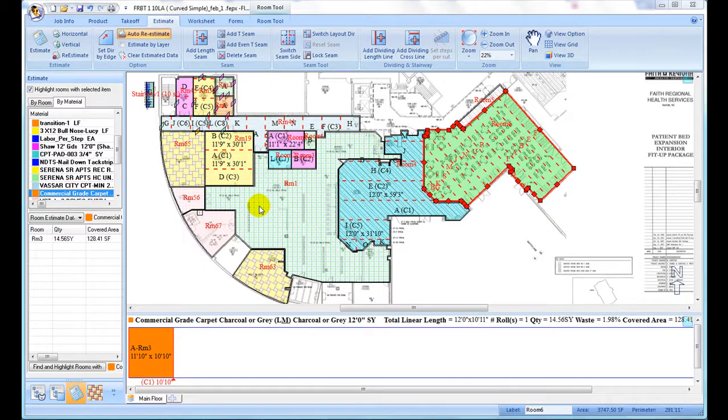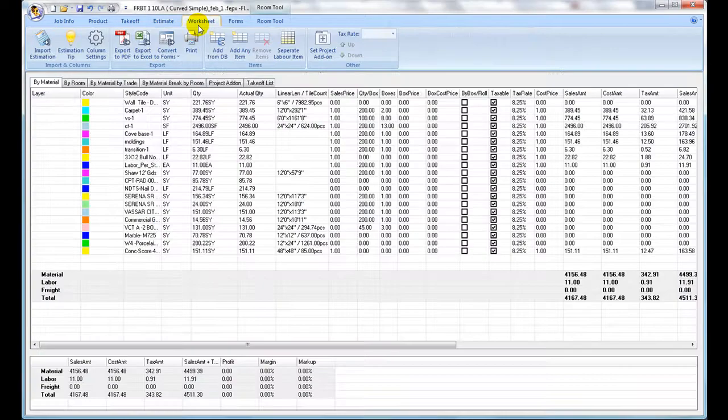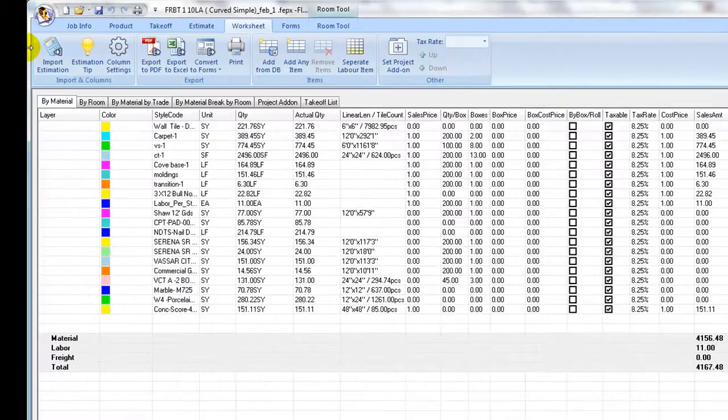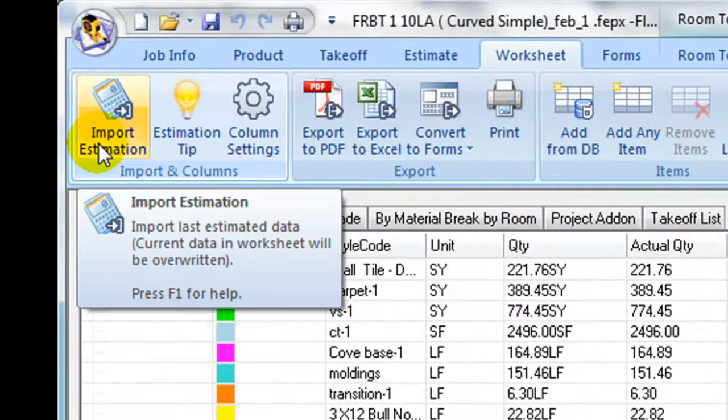After the layout estimating step, move to Worksheet ribbon to review estimate data. Click on Import Estimation icon to bring estimating data into the worksheet.